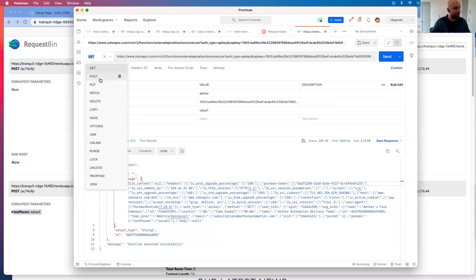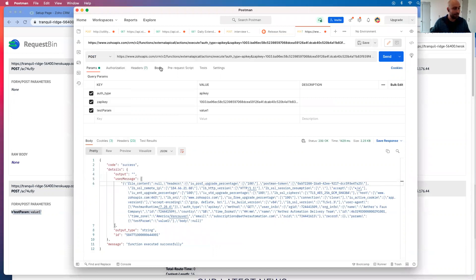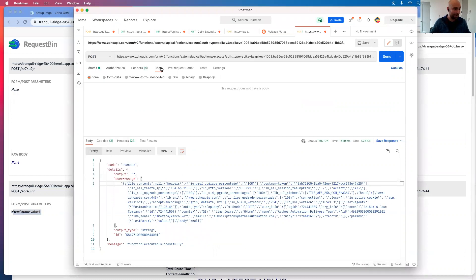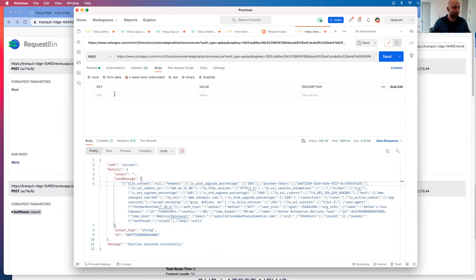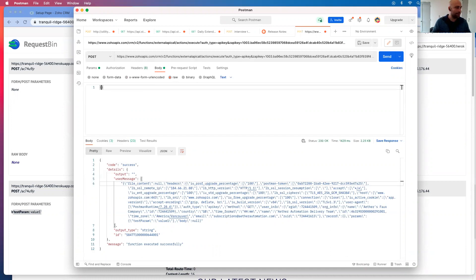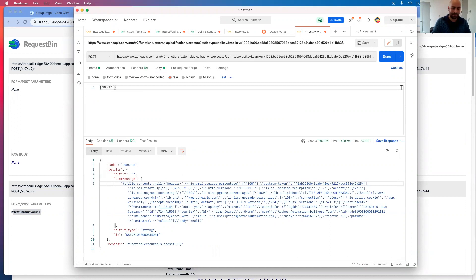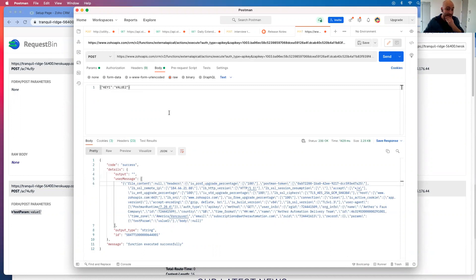And I'm going to switch it to post and I can go to body and I can actually do, let's go URL raw and go key, key one value two.